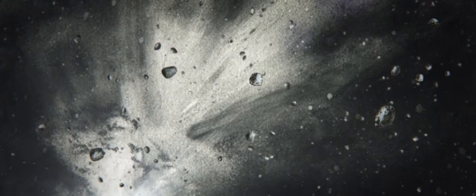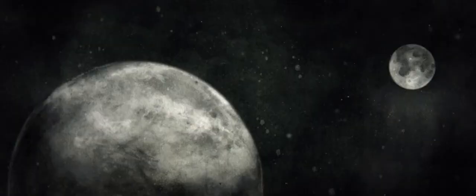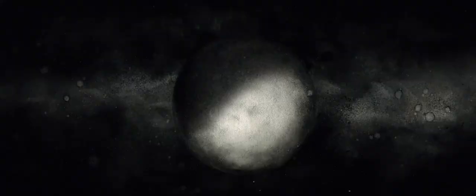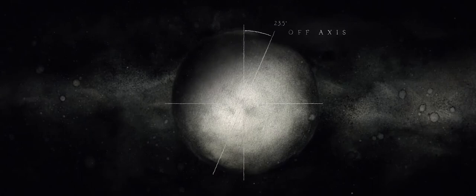4.5 billion years ago, Earth collided with a smaller planet called Thayer. Thayer was destroyed, and our moon was formed from the rubble of the collision. But more importantly to our story, it knocked Earth 23.5 degrees off its axis.